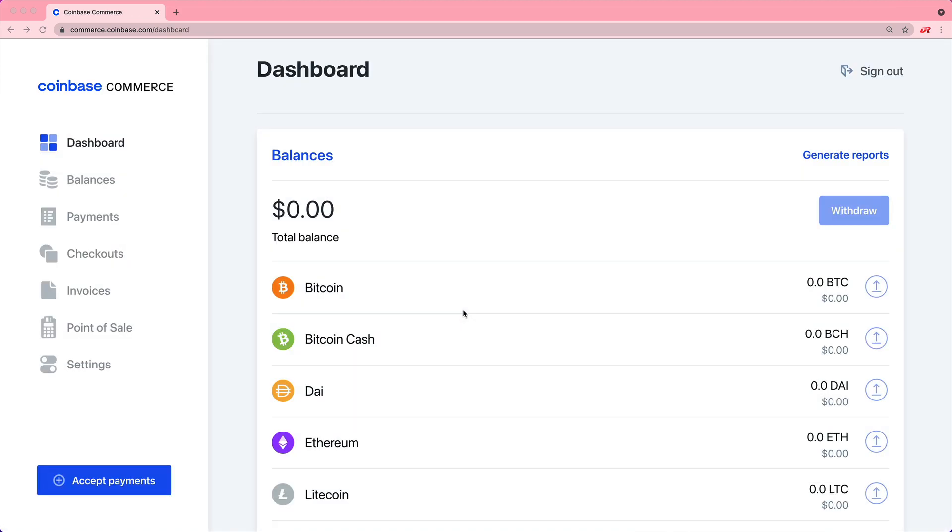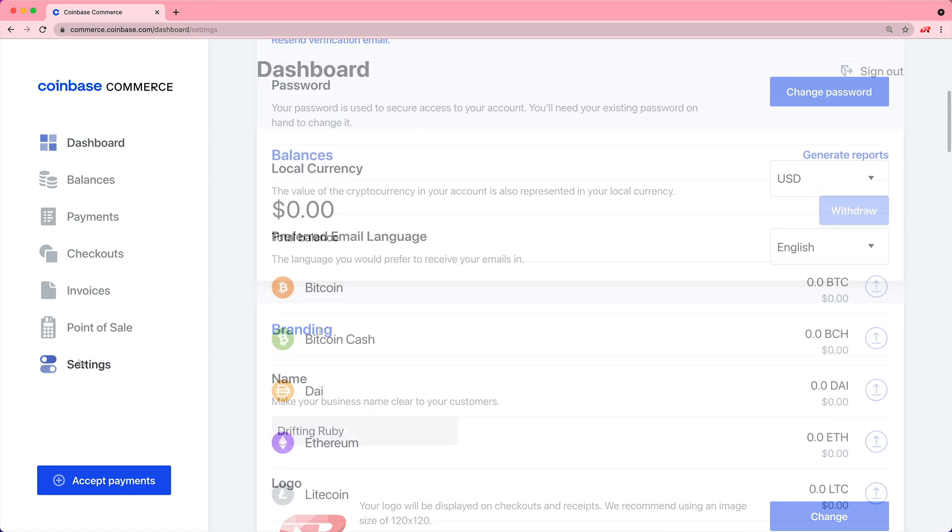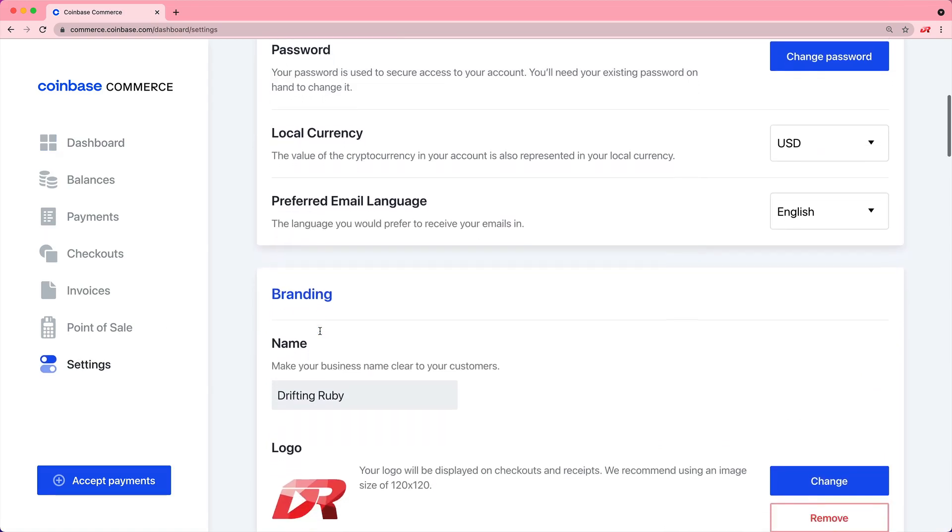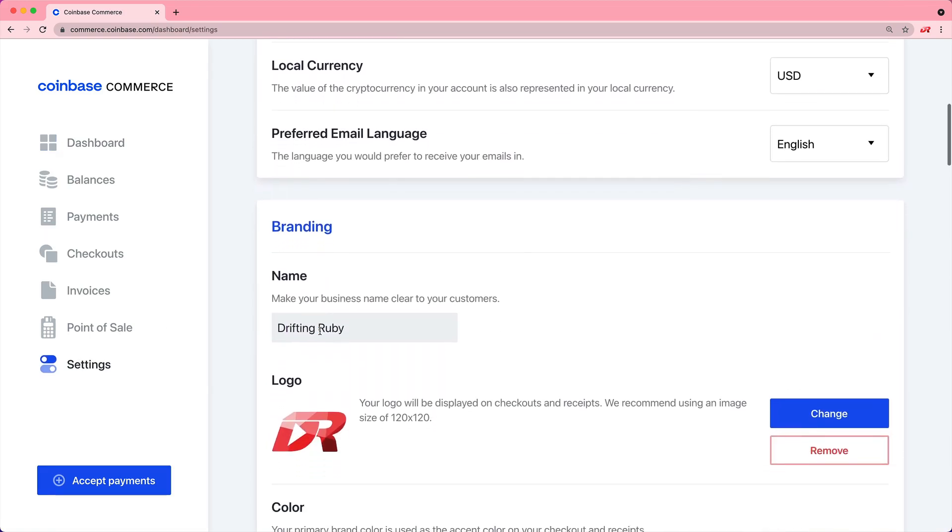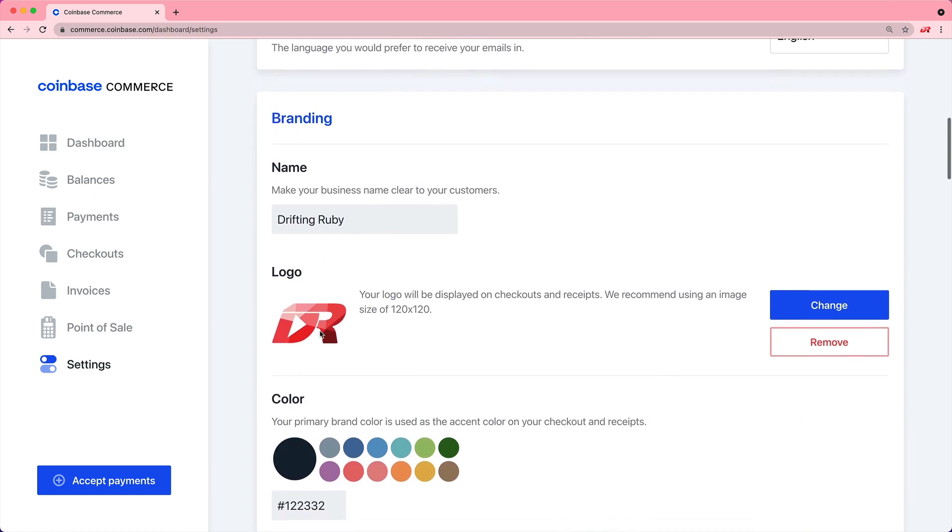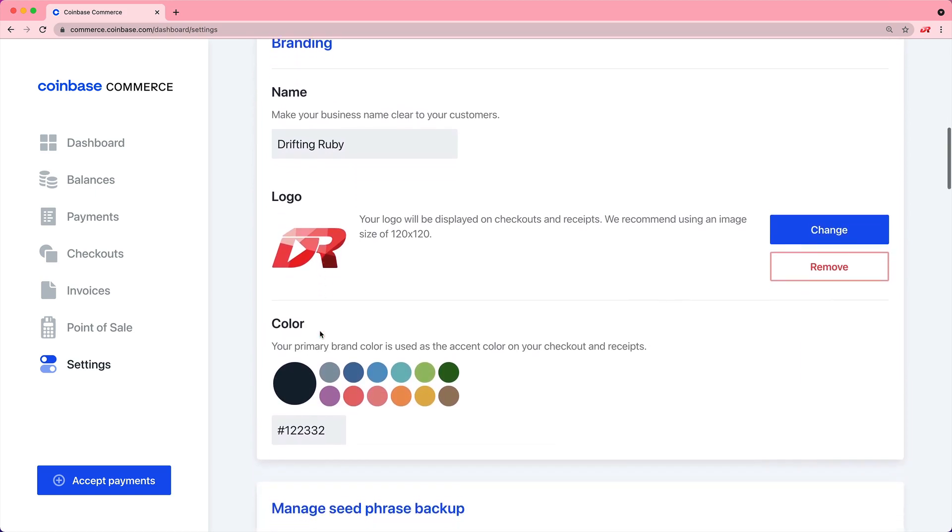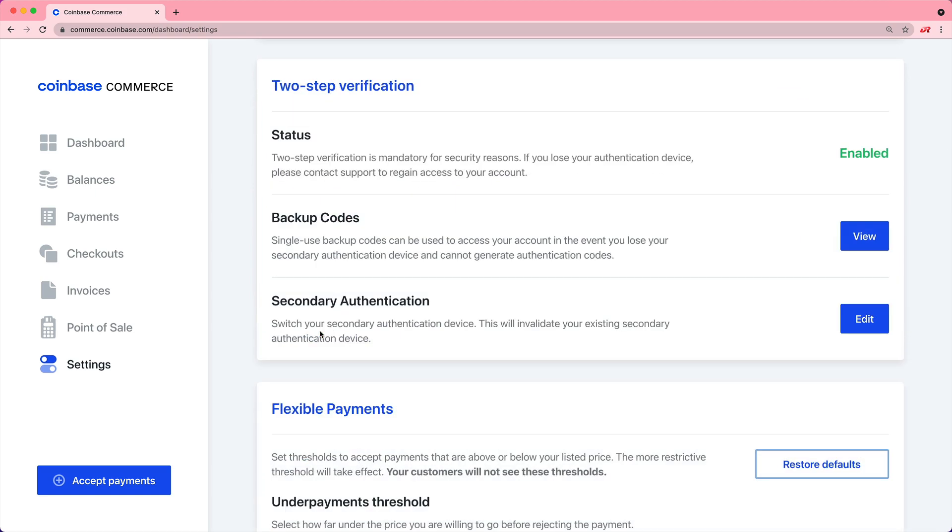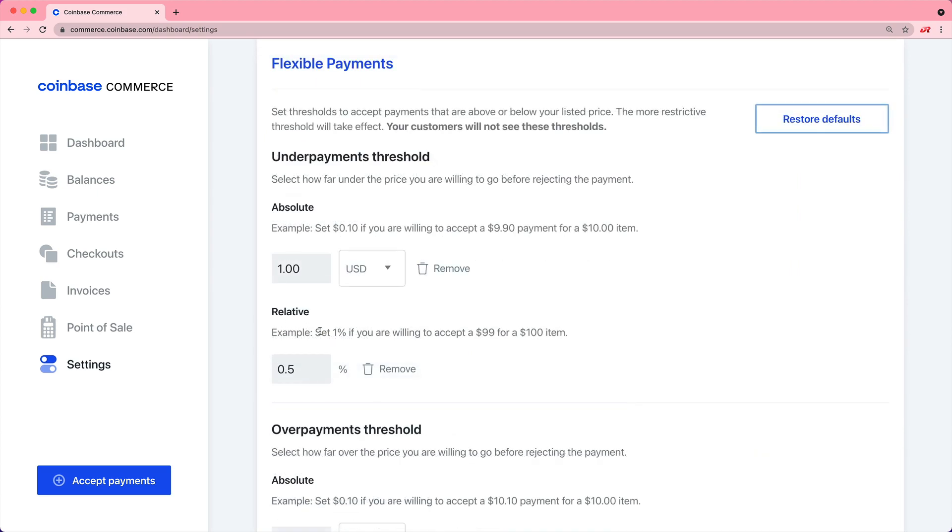After you sign up for an account on commerce.coinbase.com, you can come down to these settings. This is where you can set up some of your preferences around how the look and feel should be. You can update a logo, have a default color scheme, manage your two-factor authentication, and then you come down to flexible payments.